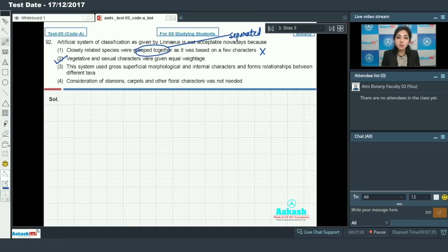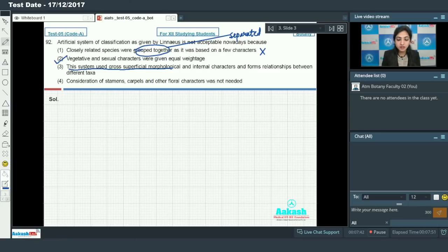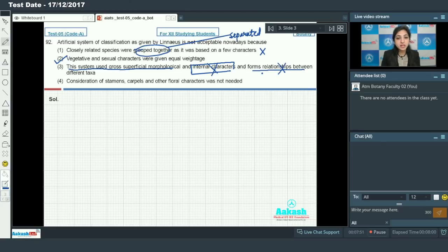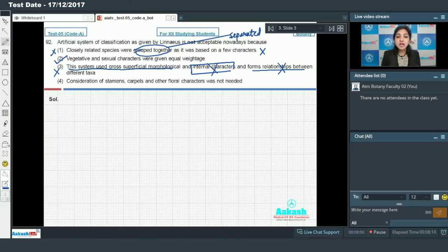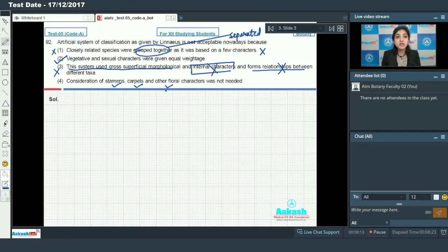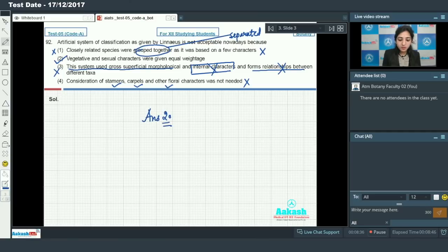The option stating this system used cross superficial morphological and internal characters is incorrect. Option 4 — that consideration of stamens, carpels, and other floral characters was not needed in this system — is also incorrect, because this system was actually based on androecium structure among sexual characters. The system was not acceptable because equal weightage was given to vegetative and sexual characters. Therefore, the answer to question 92 is option number 2.